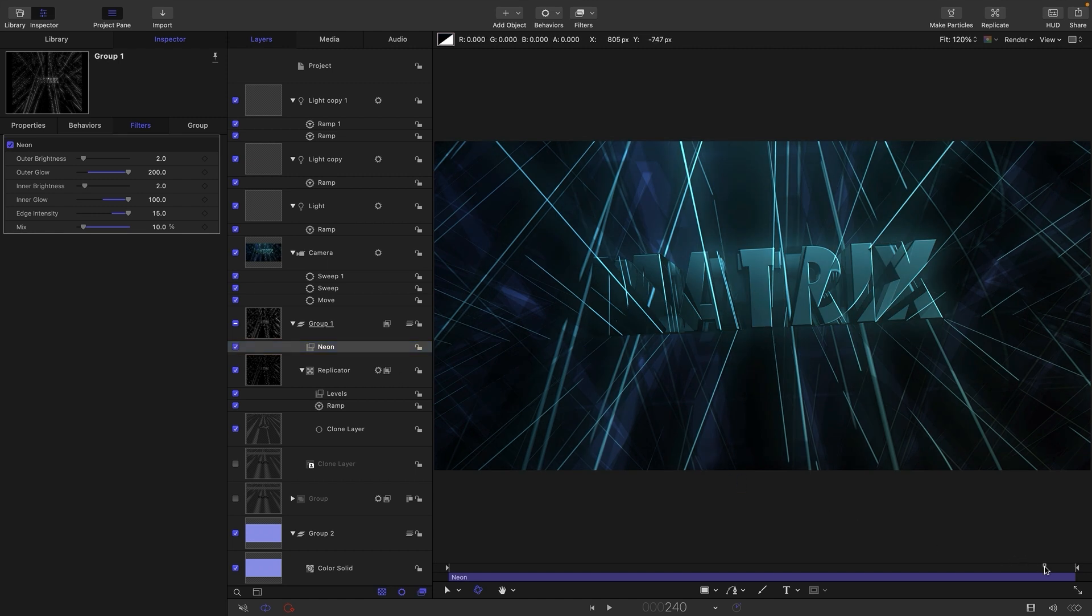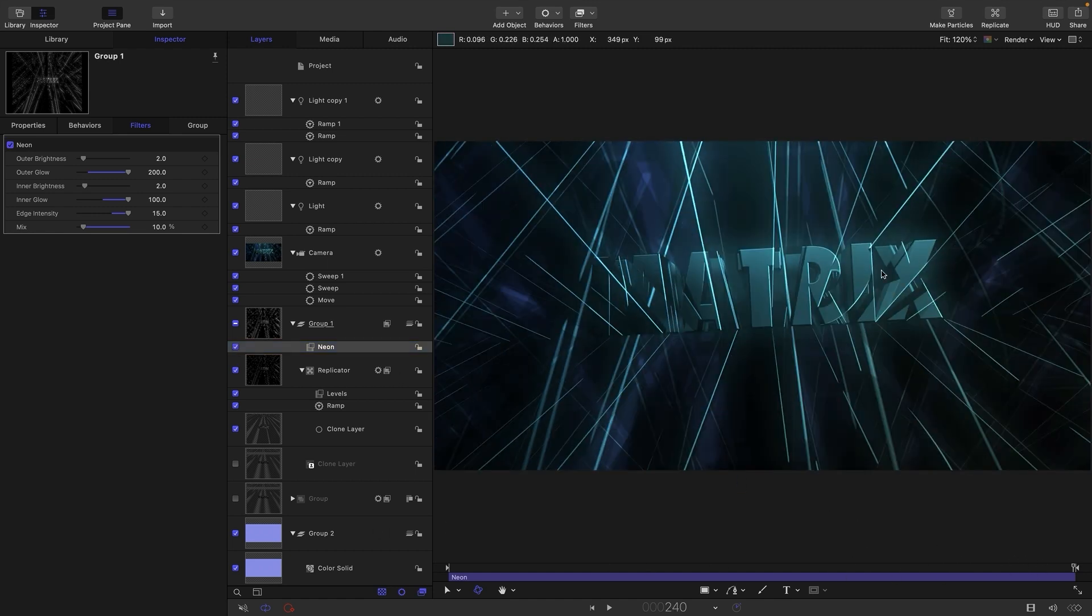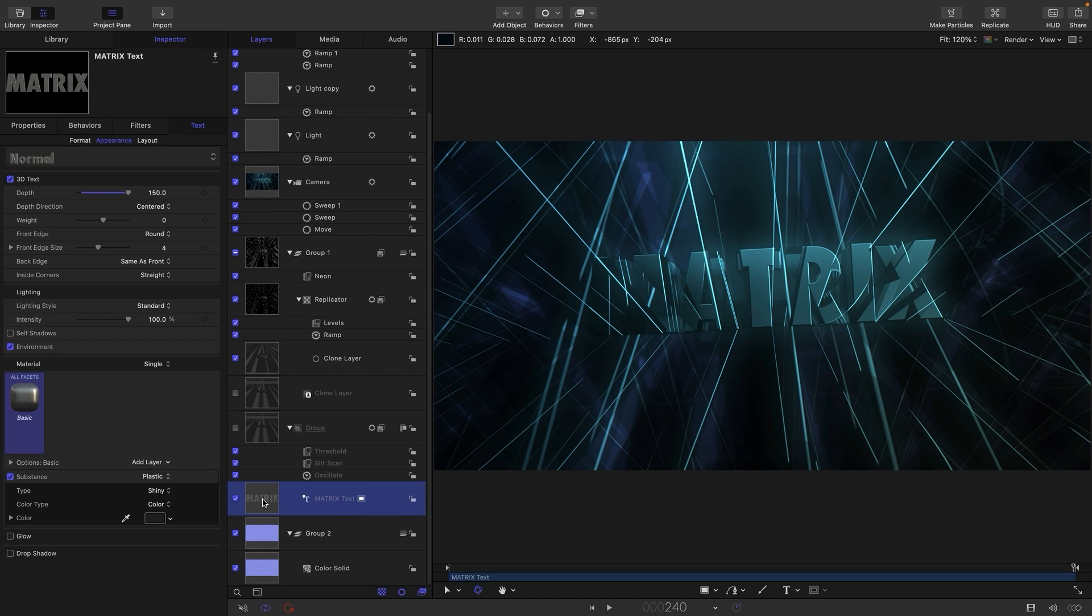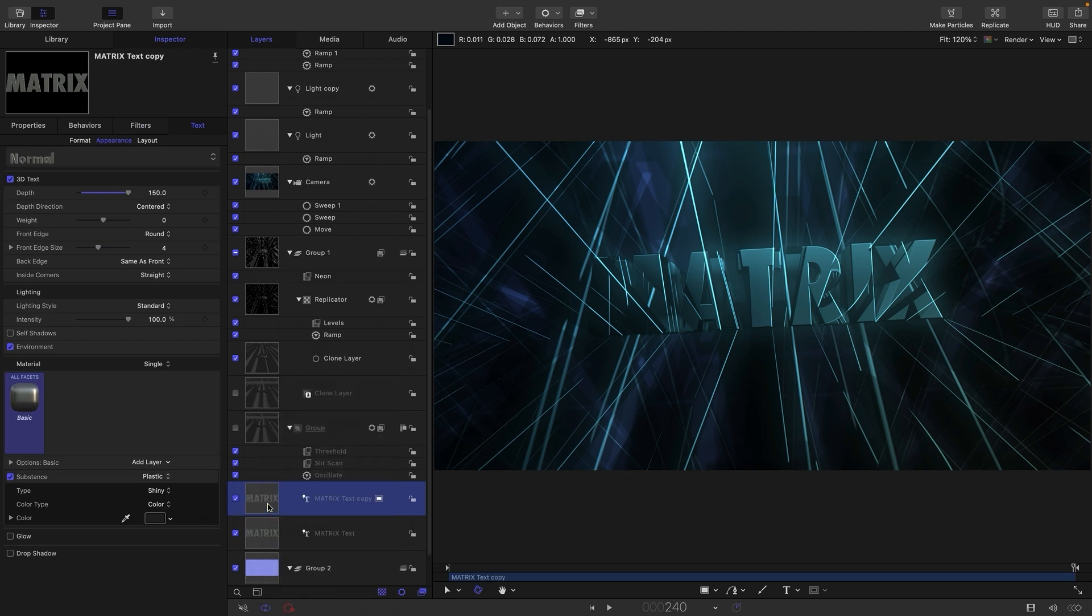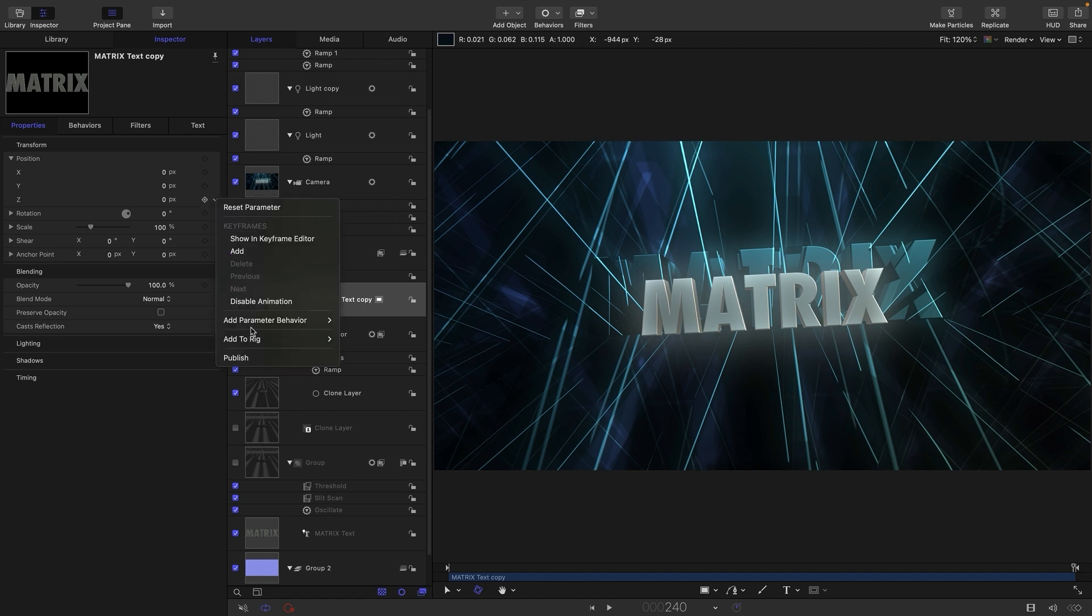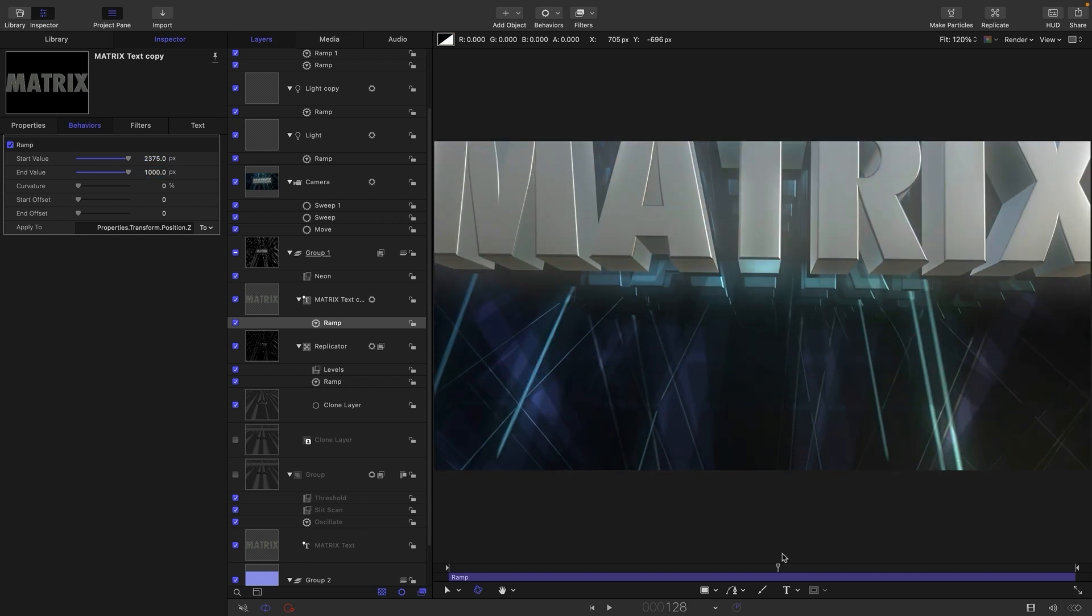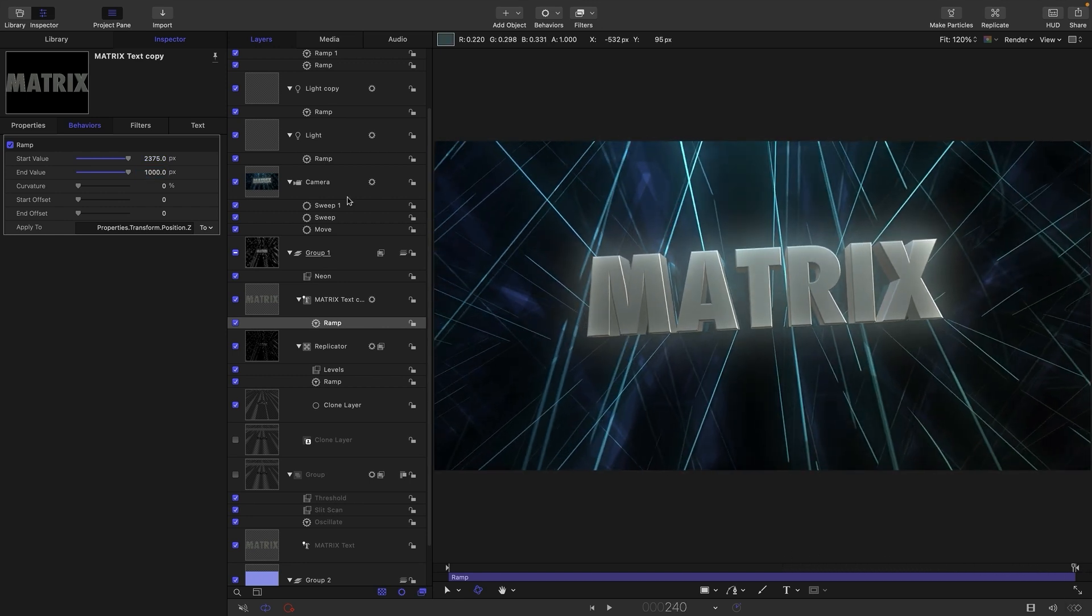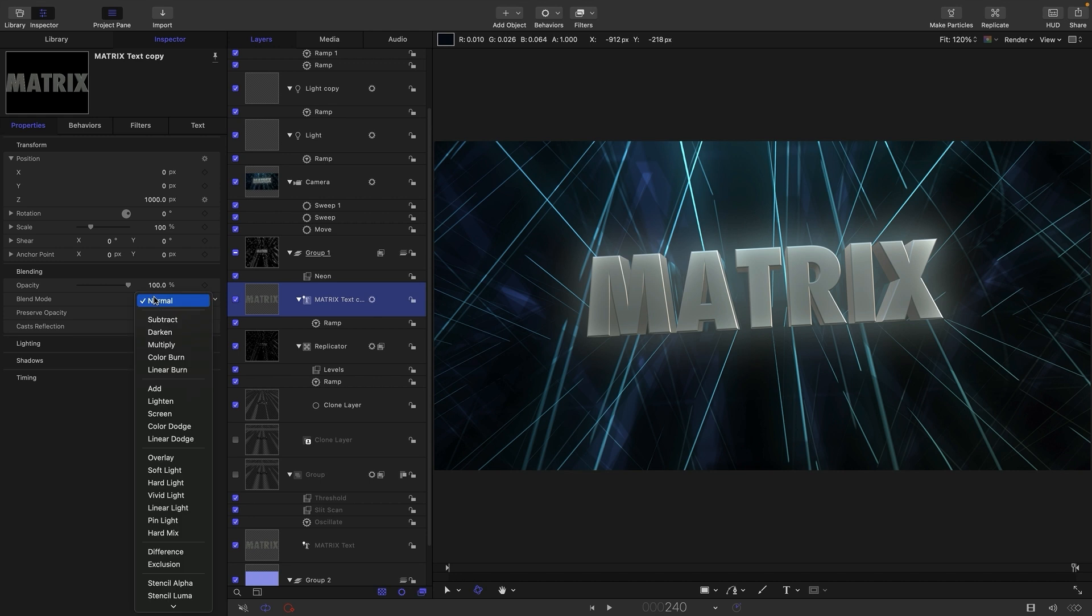So then what I want to do is I want to add in a copy of the text so that it'll actually start to solidify a little bit. So what we'll need to do is to come back down into our text group and we're going to duplicate that text and I'm going to drag it out to the top of this group here, above that neon. So obviously we want this to track along with our main text so we can come to the Z position and add a ramp behavior to it. And we're going to start with 2375 and end with 1000. And hopefully you can see that is tracking along fairly well.